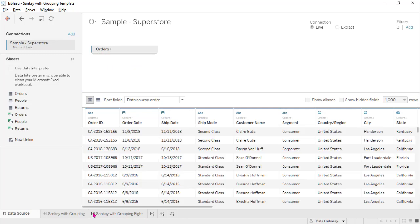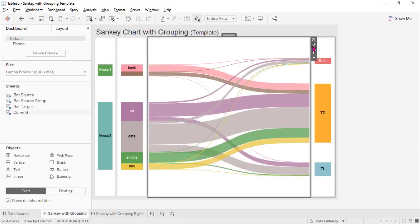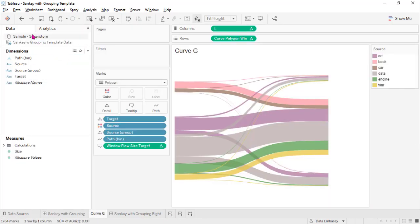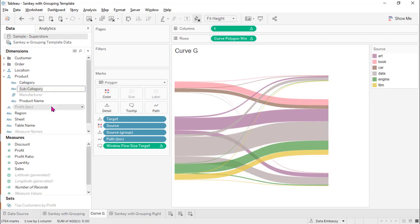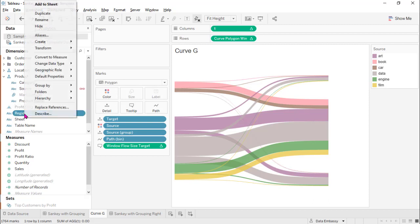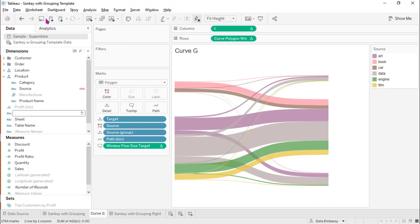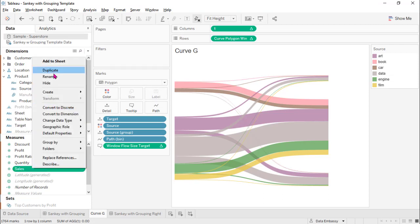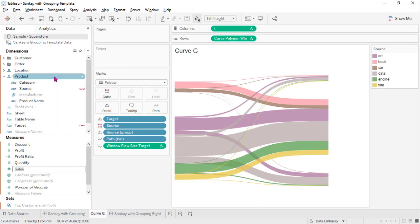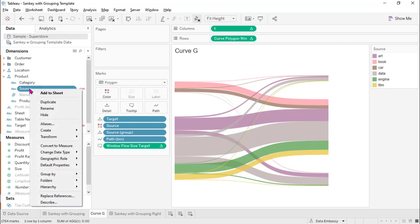Then go here. Rename this as source, region as target, sales as size. And we need to create groups on source.